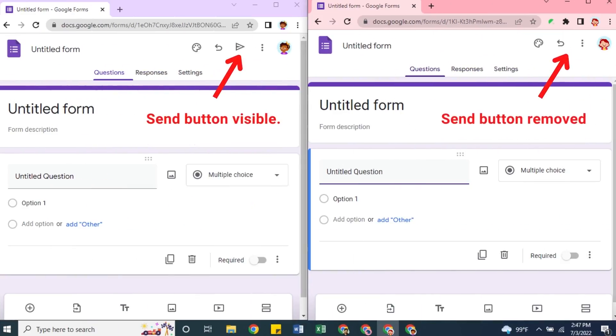As you can see in the left window, the Send button is visible on Forms, while in the right window, SafeDoc removed it.